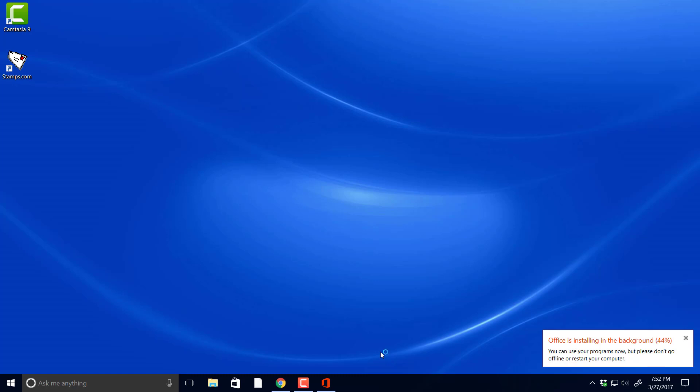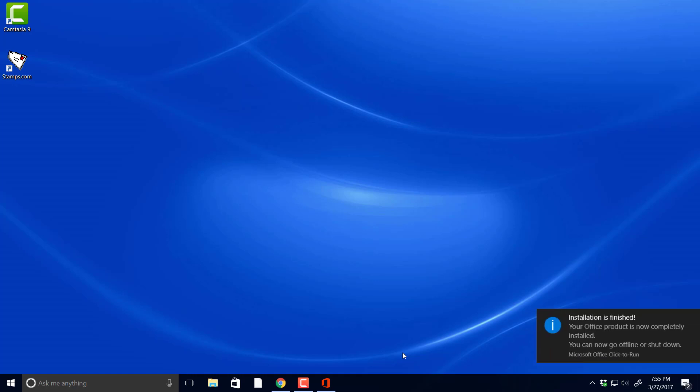Before it got to 90% and it really screwed things up and then I had to restart it and start over again. So be patient and just let it run its course, even though it says you can use your programs now. Don't even try. I've tried it and it's screwed things up. So let it get to its full installation.